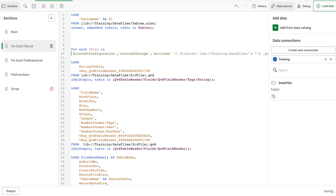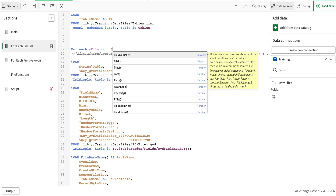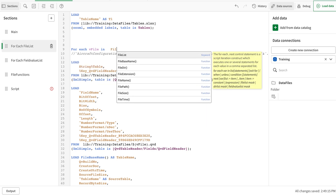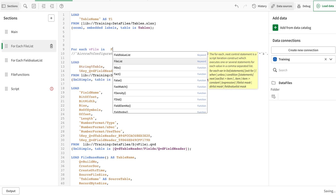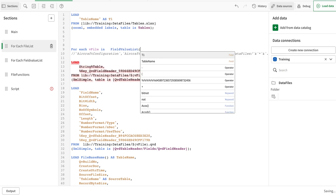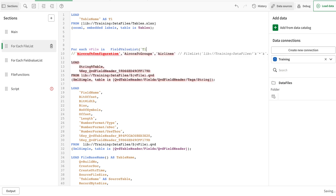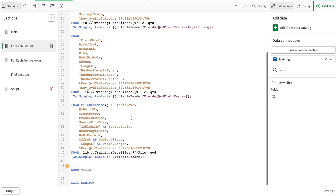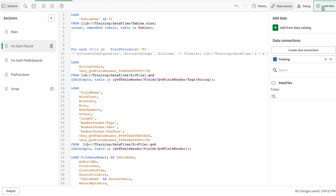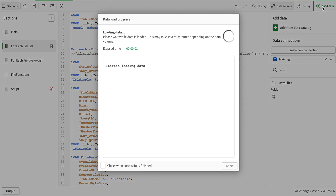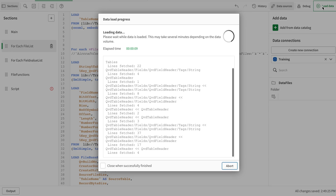There is another function you may be aware of that we call in a for-each loop, called FieldValueList. This gives me all the values in a particular field and then loops on that basis. When I load that, I can limit the values just from the Excel file — I can add a value there and it will automatically become part of this metadata.